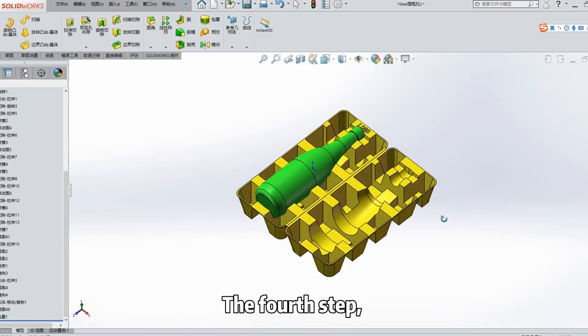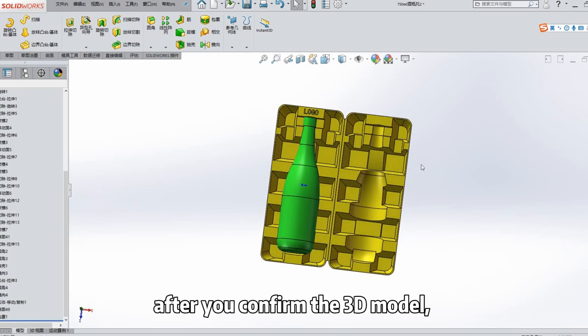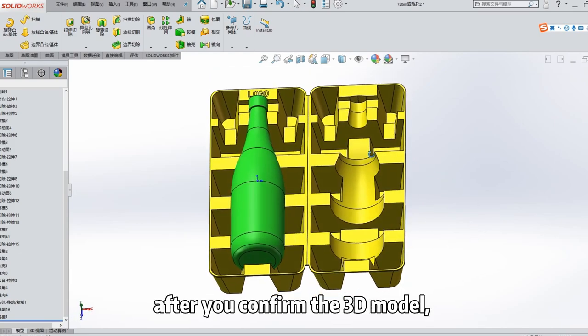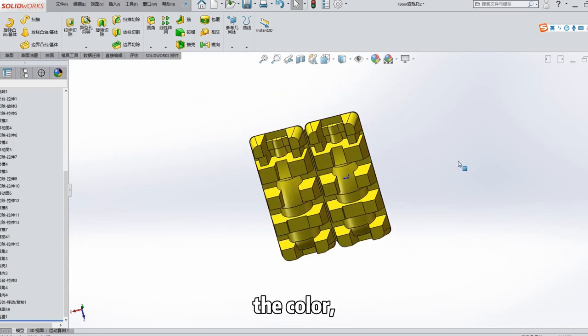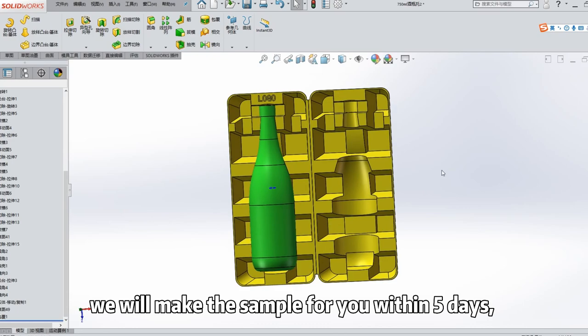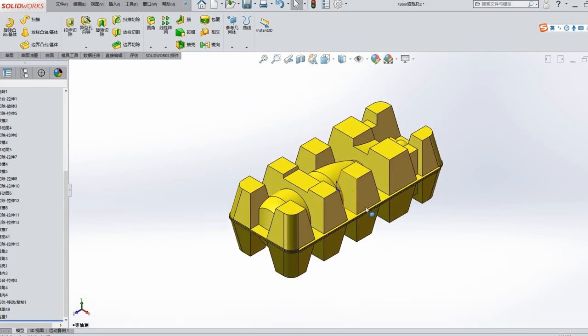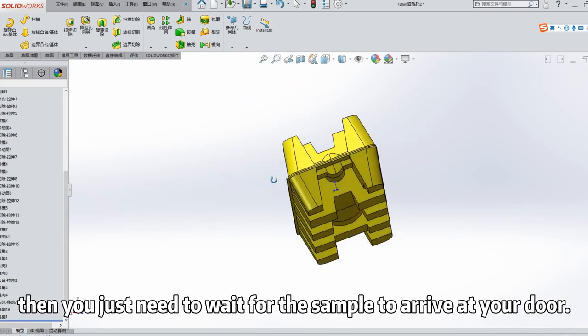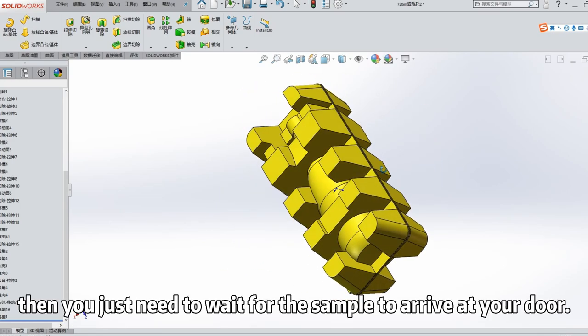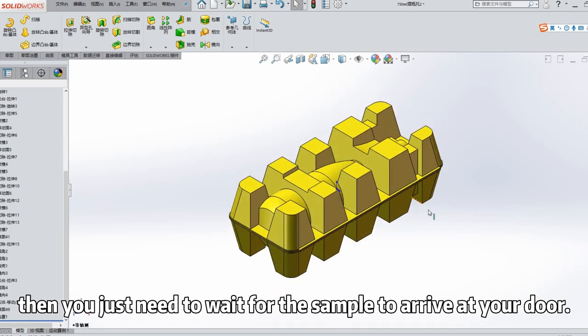The fourth step: After you confirm the three-dimensional model and the color, we will make the sample for you within five days. Then you just need to wait for the sample to arrive at your door.